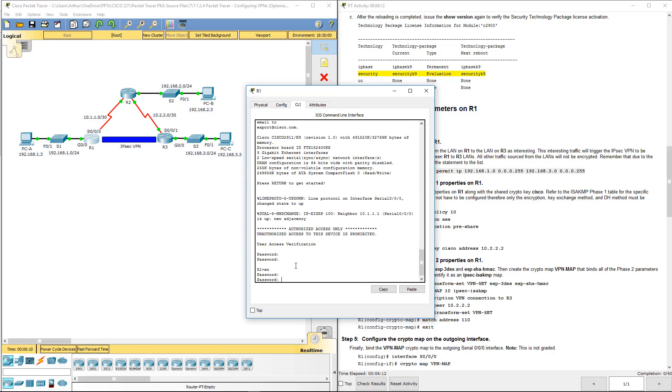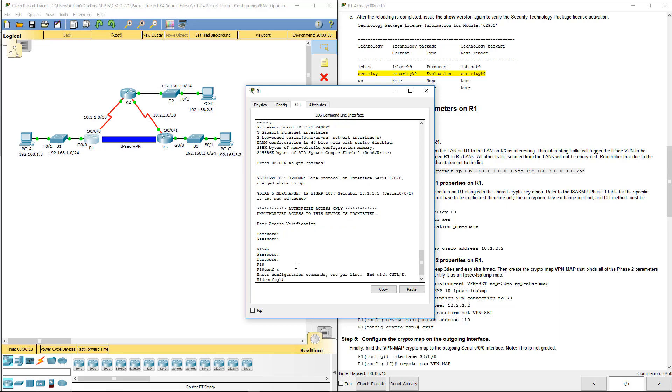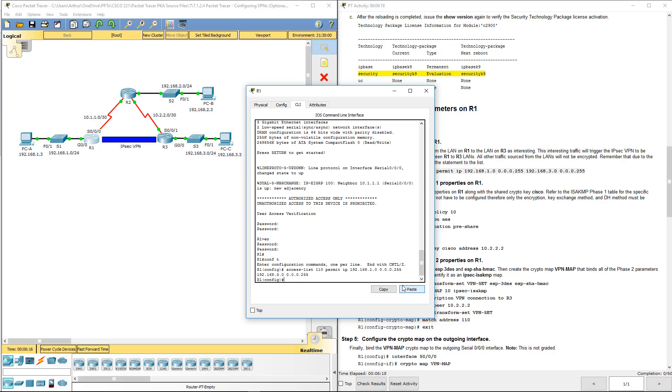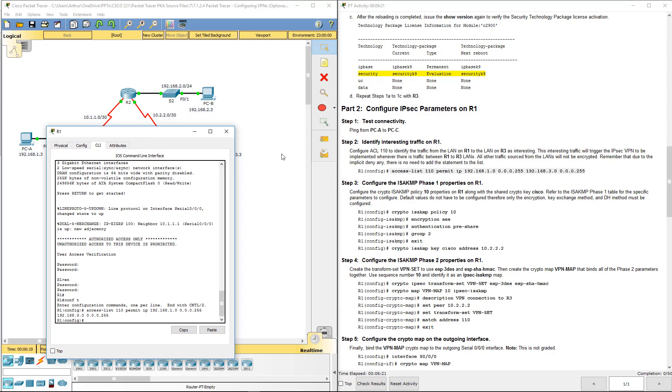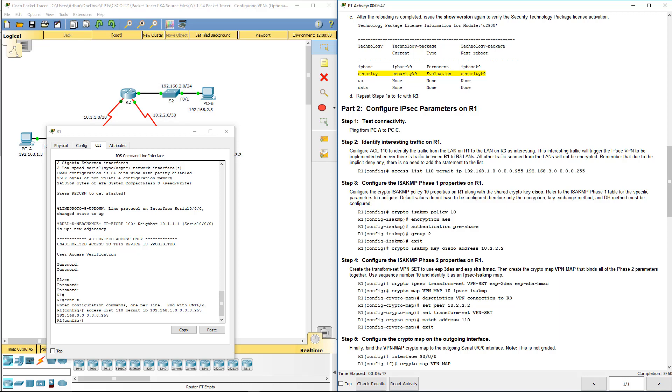Cisco enable. I'm going to configure an ACL to identify traffic from the LAN from R1 to R3. That's what we're doing. We're going to take that ACL and apply it so that traffic destined for it will actually go through our tunnel between R1 and R3. Remember that due to the implication in an ACL, there is no need to add the deny statement to the list. We already know that.